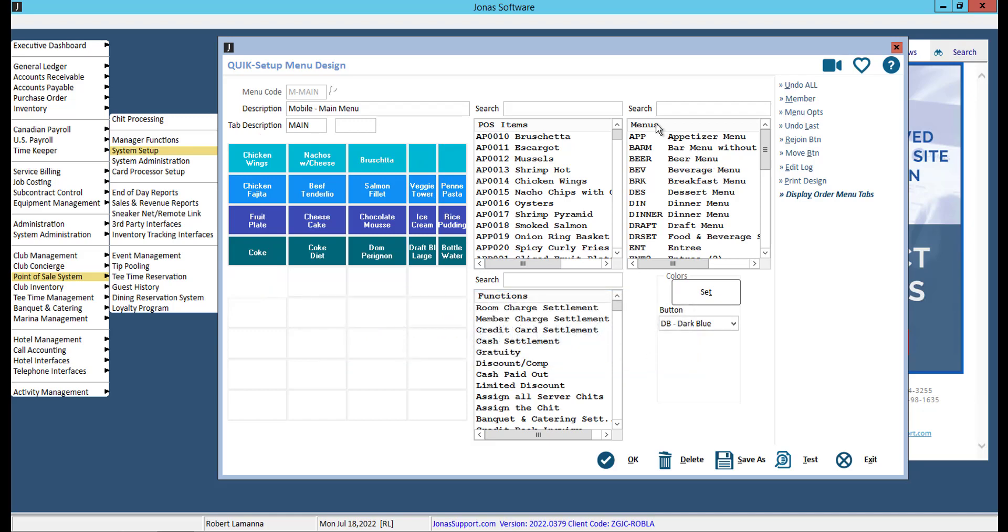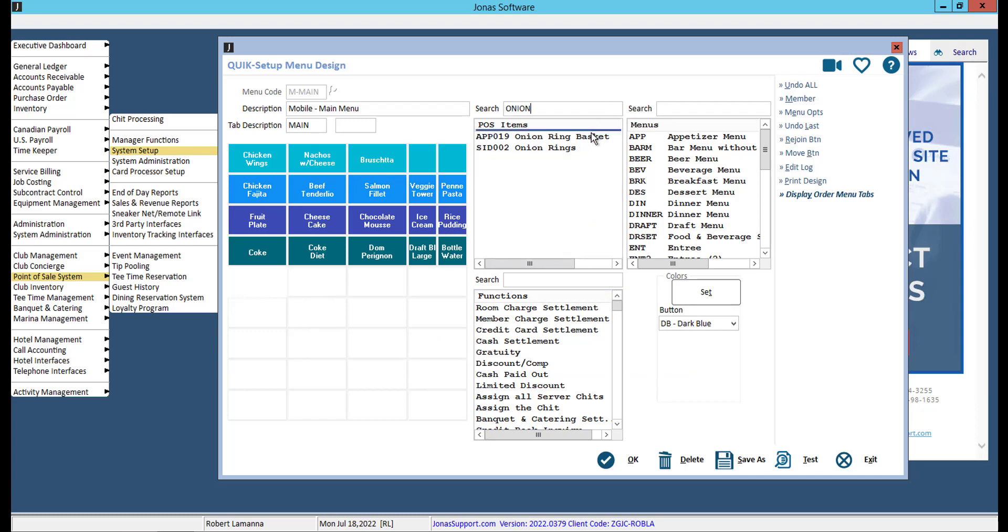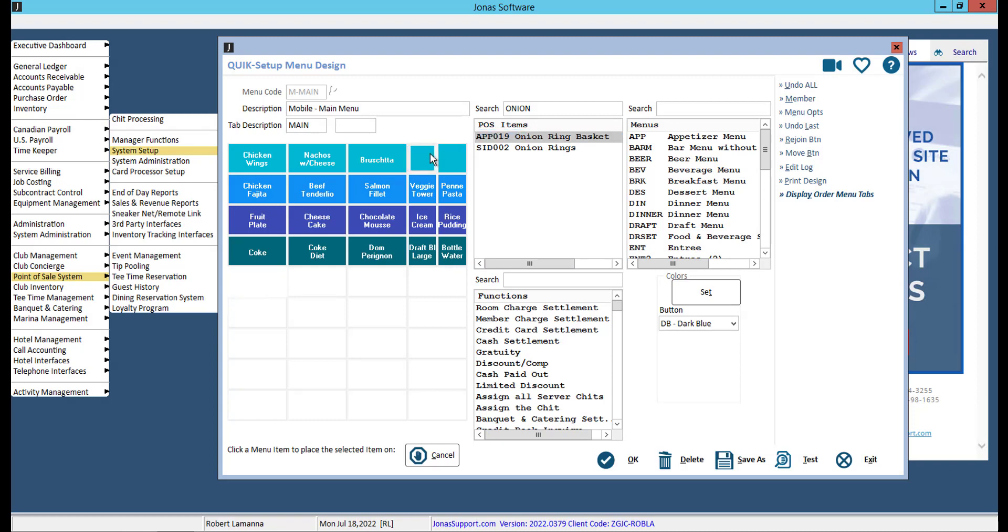To place sales items on the menu, find the POS item you want to add to your menu. From here, click once on the item you wish to place, and click once on the button you wish to add the item to. Note that the item will continue to be selected until you hit the cancel button.